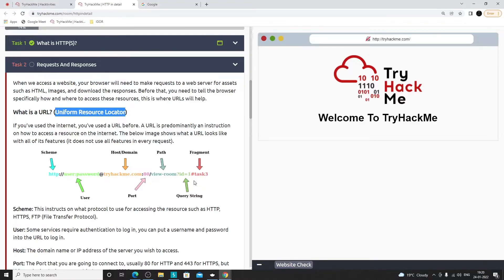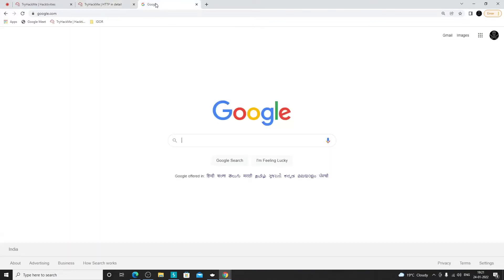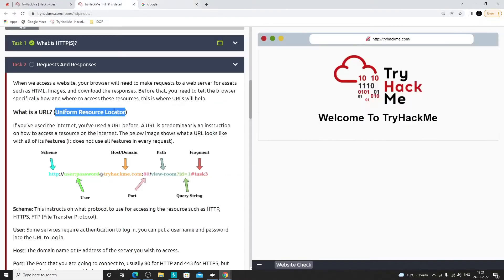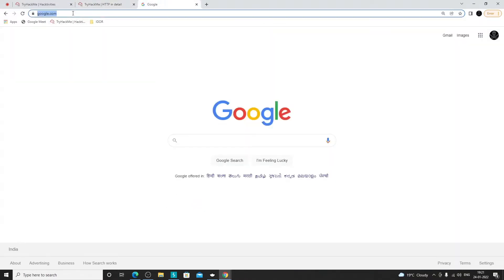The first part of a URL is HTTP or HTTPS, which tells us whether the website is secure — whether the data between our browser and the website is encrypted. After that, there's a part you normally don't see: user colon password at the rate symbol. This is a basic authentication mechanism; most of the time you won't see it.